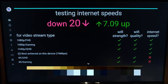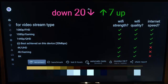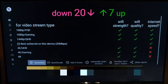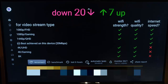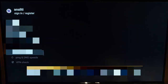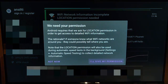It tells us that my Wi-Fi strength is good enough for all of the different streaming types, and my Wi-Fi quality is also good enough for all streaming types. But my internet speed is only good for 1080p and 1440p QHD — I can't stream 4K or 8K over the internet according to this app. It also has other tests, including a more detailed speed test that I can run.